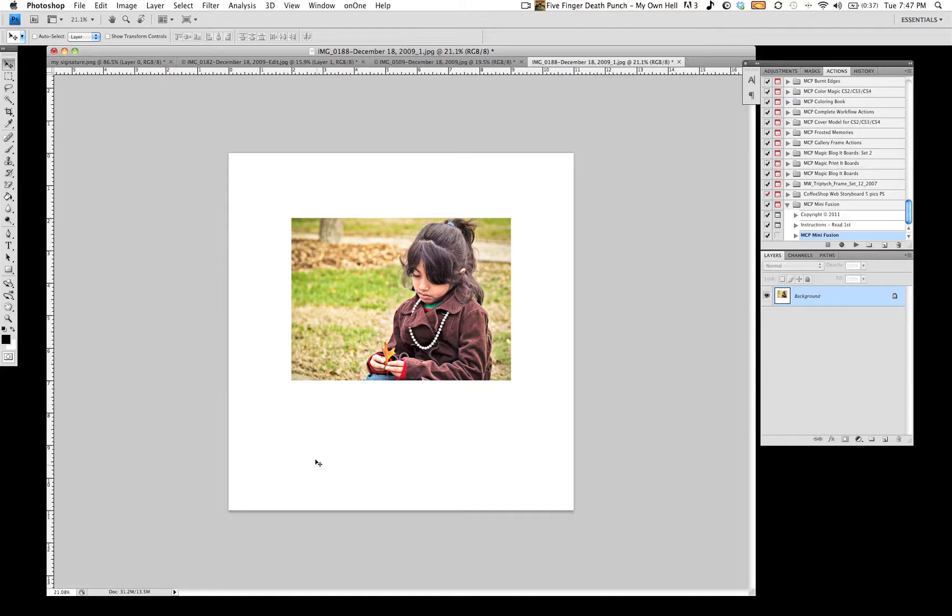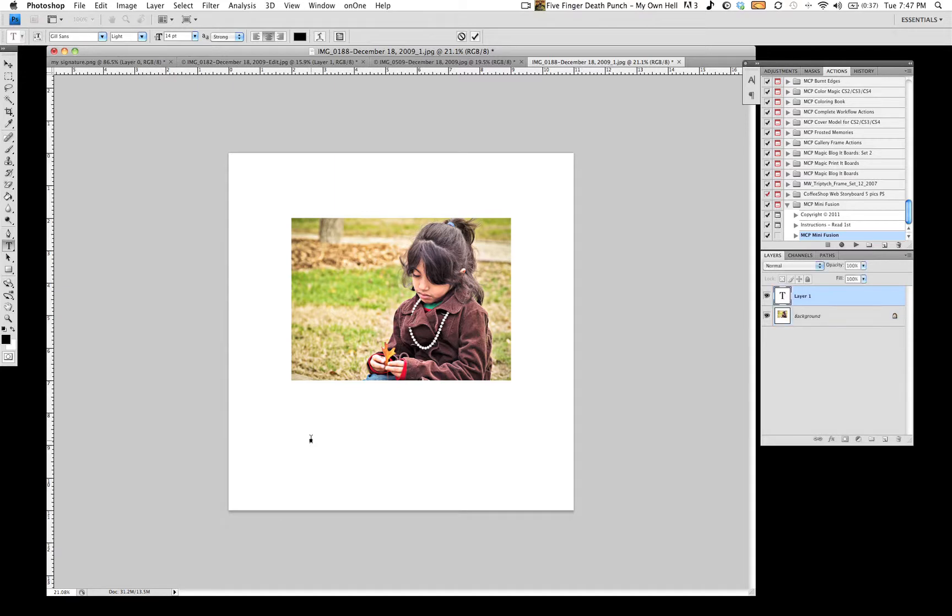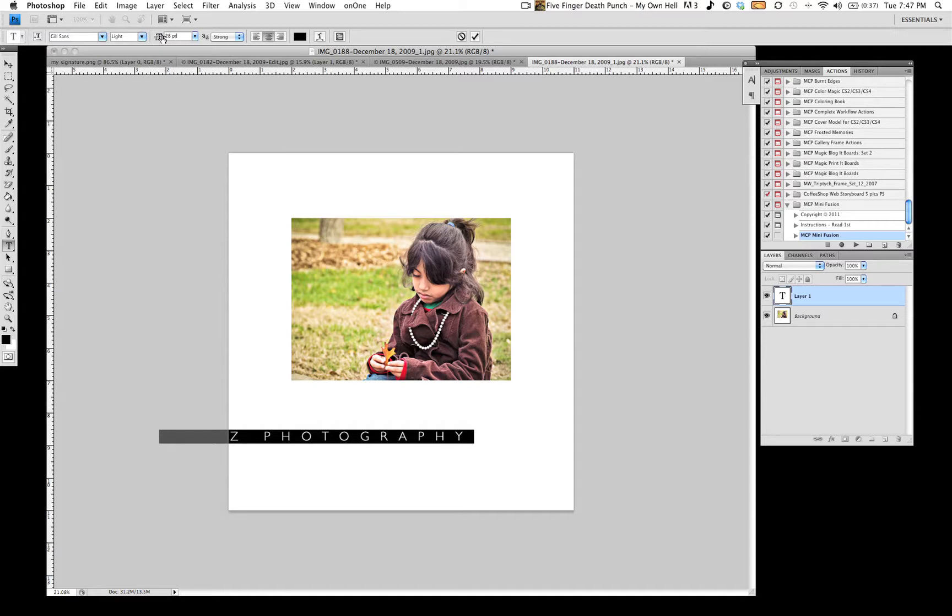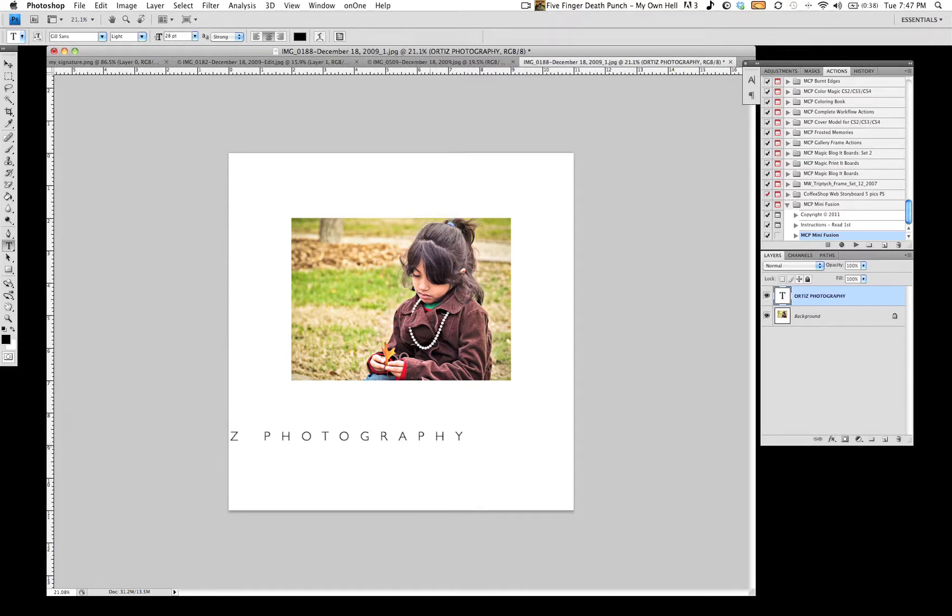Okay. And what I like to do is hit the T button and go ahead and start spelling out how I would like it to look. Hit the layer so the text can become on there.